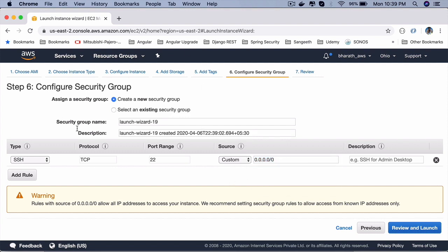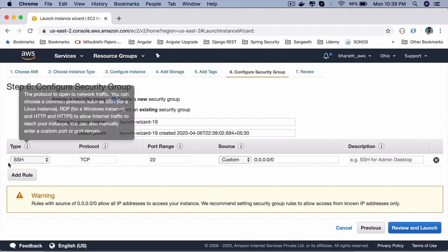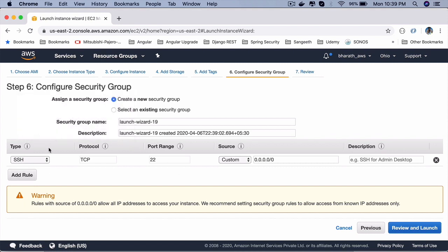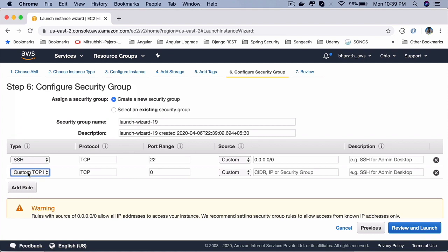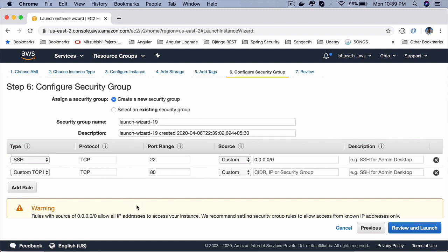If you want to define your own rules, you can click on add rule, custom TCP. For example, if you want to open up port 80, the web server port, if you are installing web server on this machine, and later on, if you want to access that web server from outside this machine, you need to expose port 80. Otherwise, it won't work.